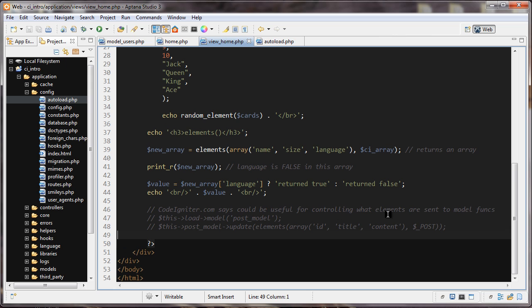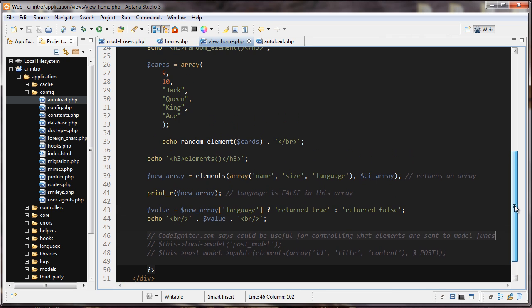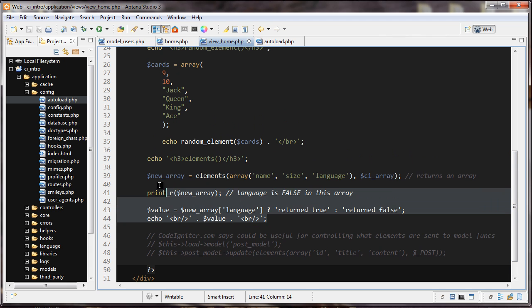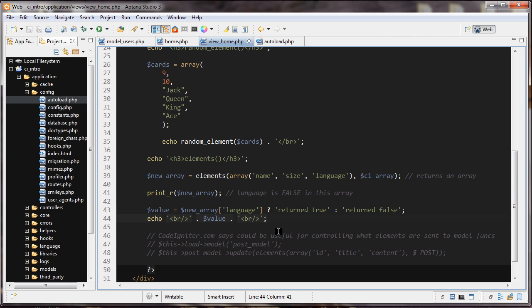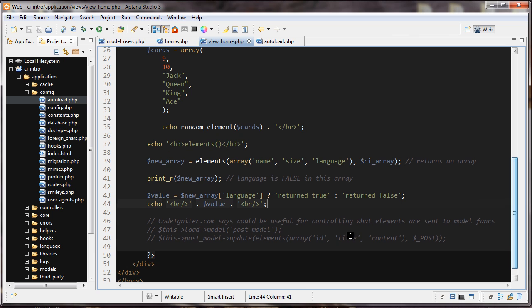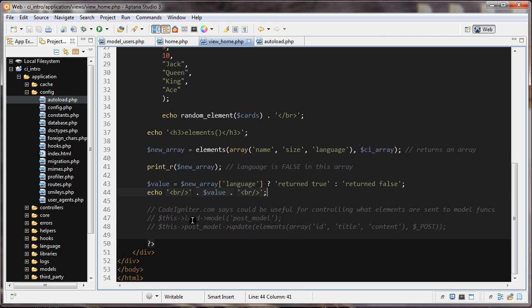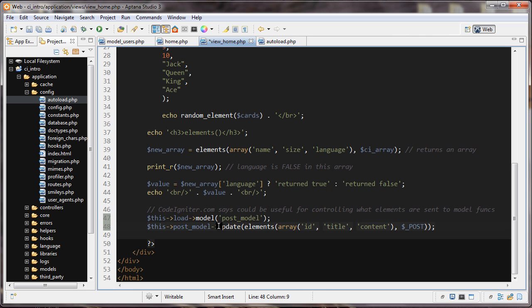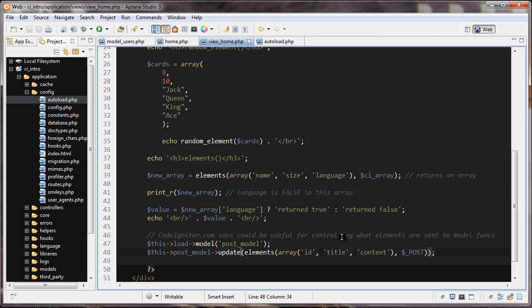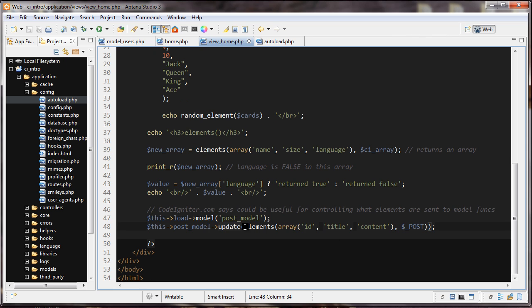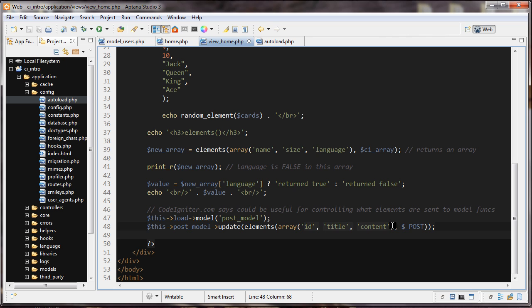CodeIgniter says that this could be useful for controlling what elements are sent to one of your model functions. You can see if this is useful or not to you in your code. For example, if you're loading in your model called post_model, and you have this method in your post_model which is update, you're controlling which elements are sent from the post array. The post array could have all sorts of different elements in it, but you just want to send these three. That way you can control which elements are sent to your model function. Thanks for watching.